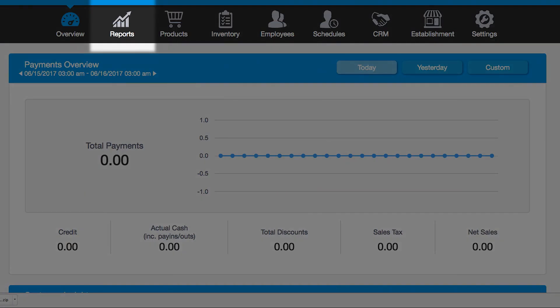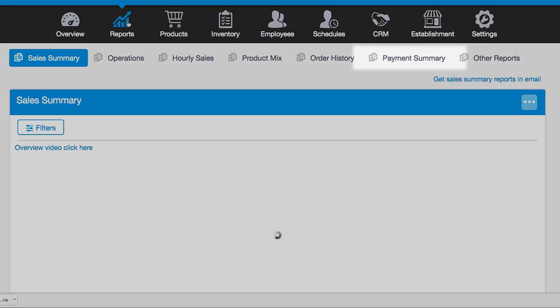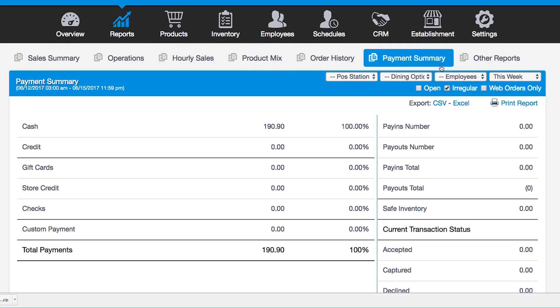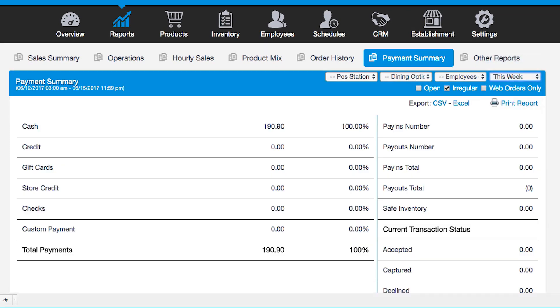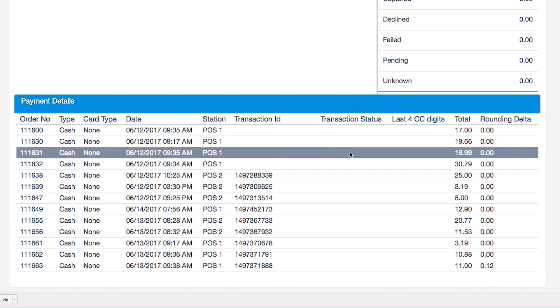After that, log in to your Management Console and navigate to Reports and Payment History. Select the current week as the time period and verify that all credit payments are labeled as Captured.